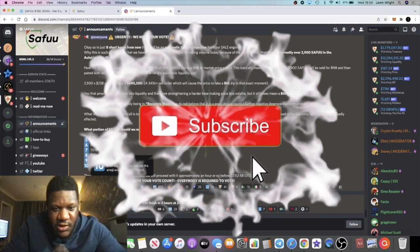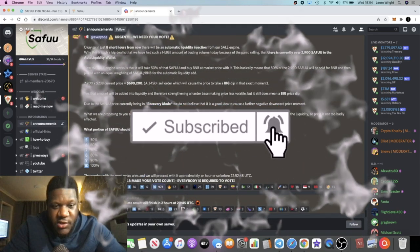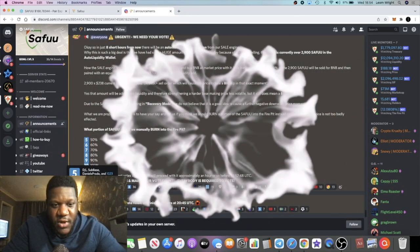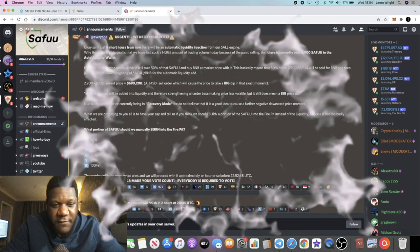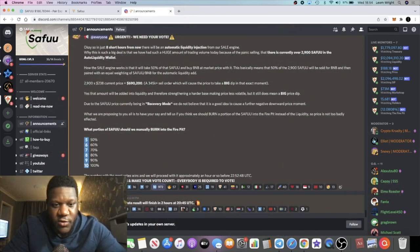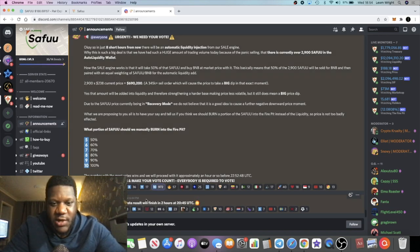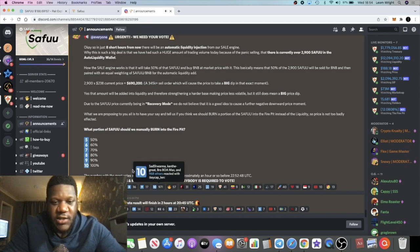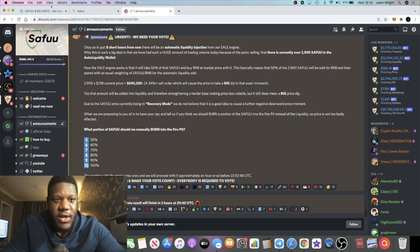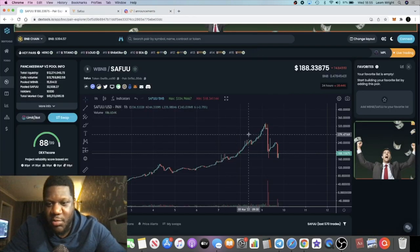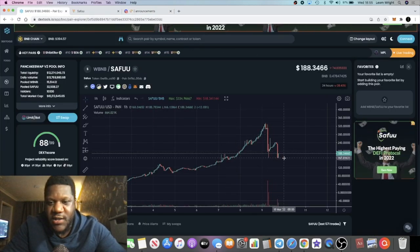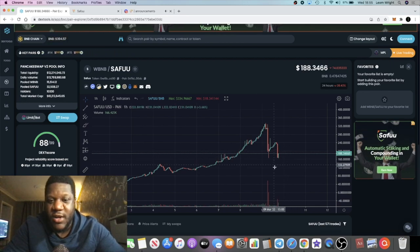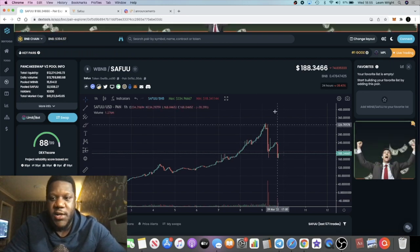Okay so as you can see the majority of the vote has voted for 50% of that to go to the fire pit and then 50% of it to go into liquidity. But my vote is just to send the whole lot there, especially considering what's just happened. There has been essentially a part two of this dip but it's actually put in a double bottom and people are buying the dip, and I'm one of those people that's been buying the dip.